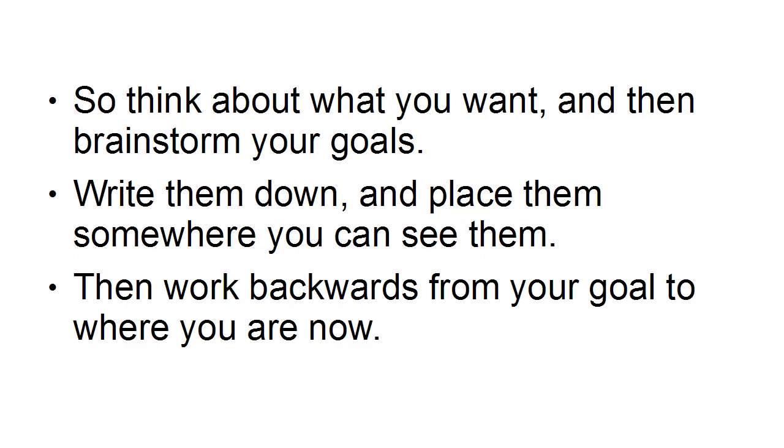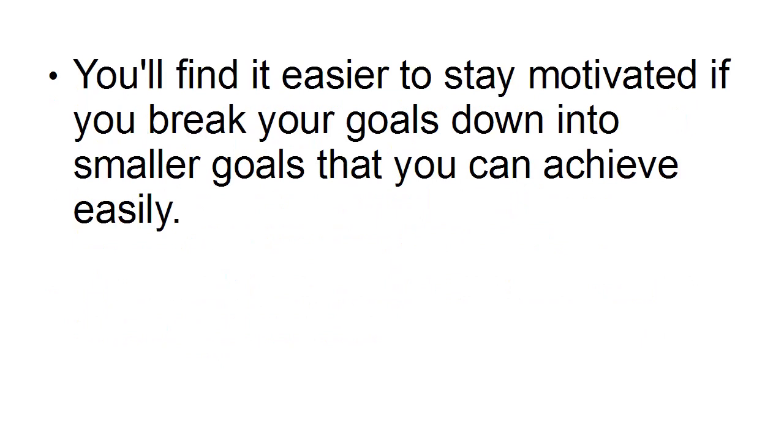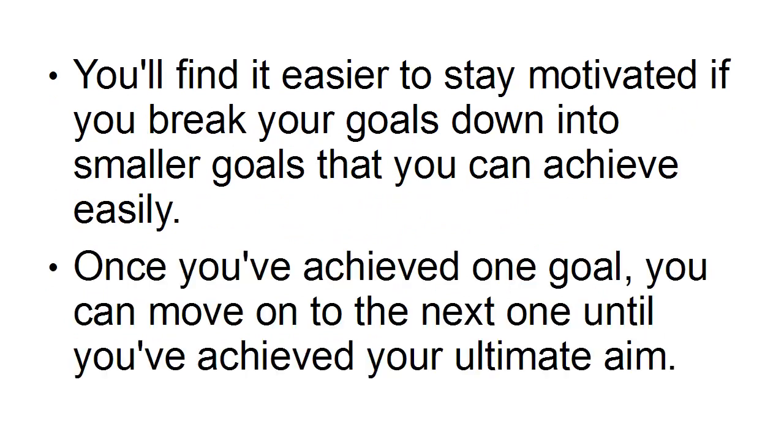If you break your goals down into smaller goals that you can achieve easily, you'll find it easier to stay motivated. And once you've achieved one goal you can move on to the next one until you've achieved your ultimate aim.